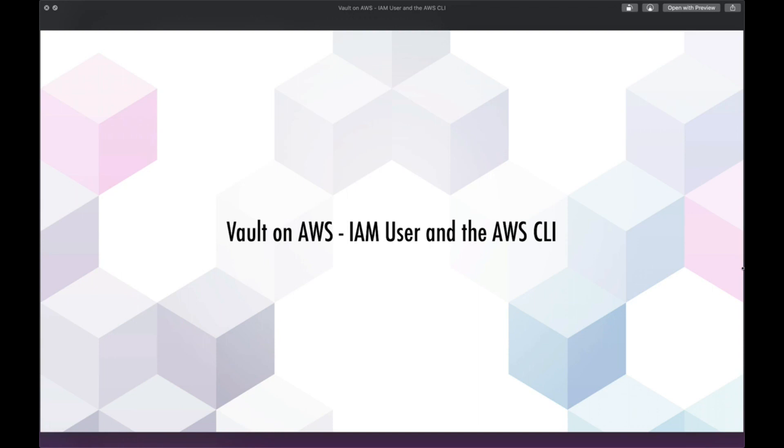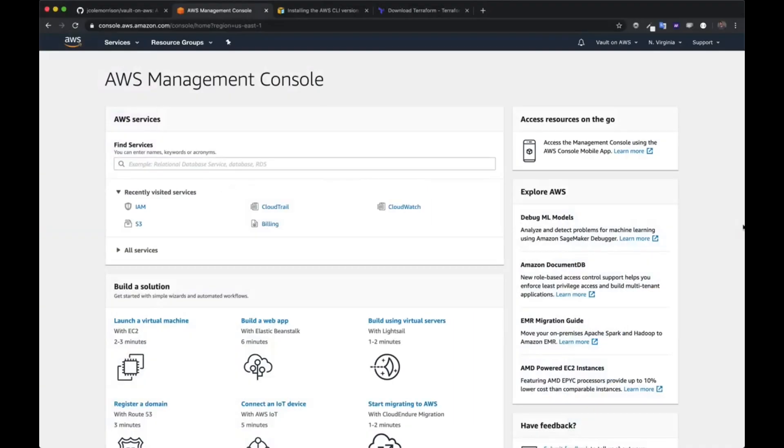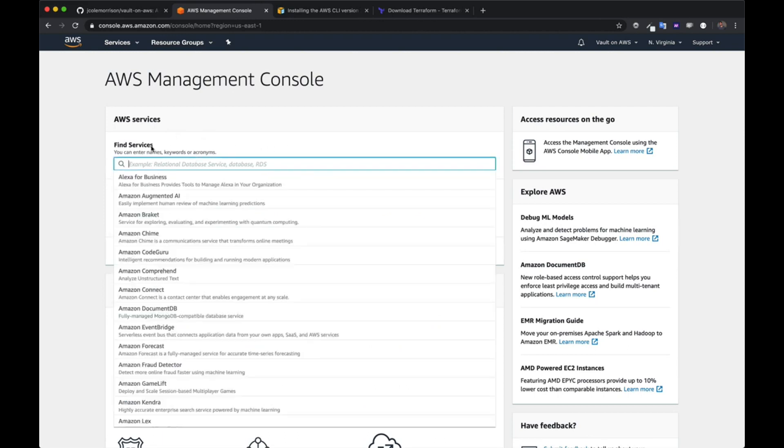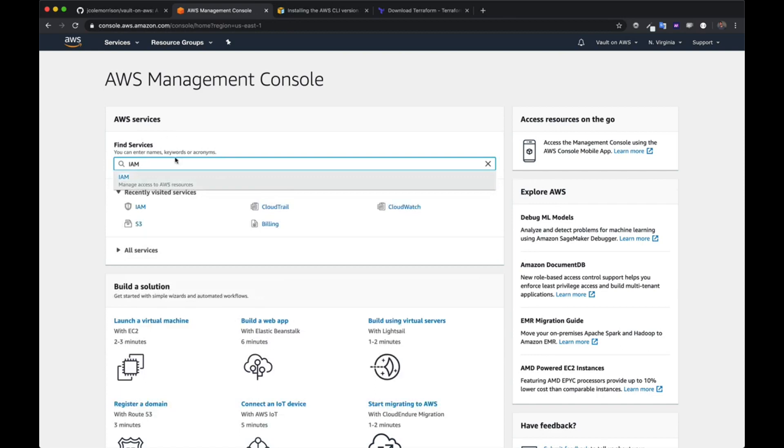At this point, you should have your AWS account created and ready to go. We aren't covering that because it's really straightforward. So I'm here in my AWS account and we need to head to Identity and Access Management, also known as IAM. The easiest way to find it is just to come to the search bar and type in IAM.